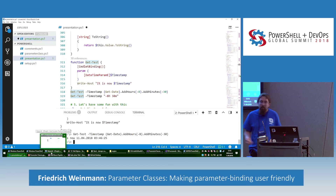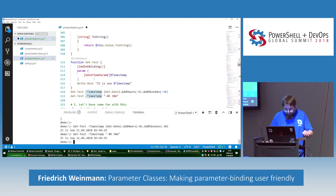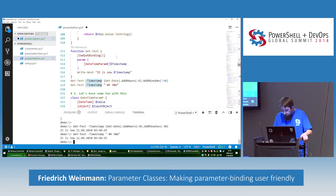This can be circumvented by adding a ToString method and controlling explicitly what it outputs. The moment we added the ToString method, it immediately understood it and showed it correctly.